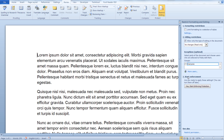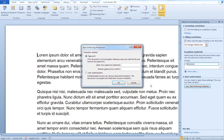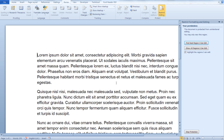From the Start Enforcement section, click on Yes, Start Enforcement Protection, provide a password, and click OK.